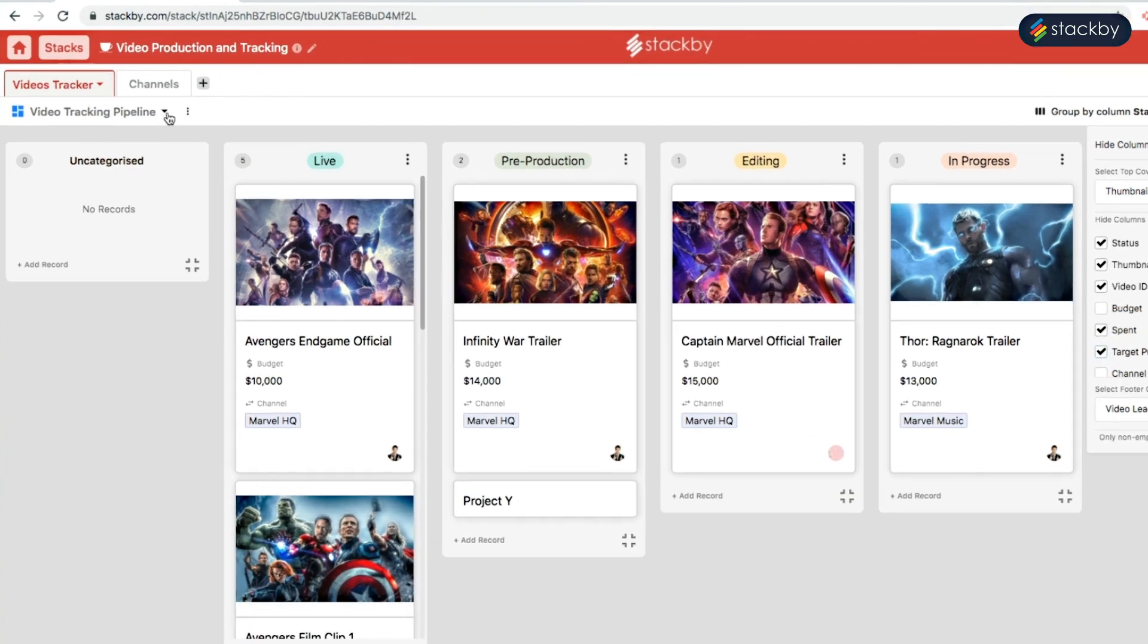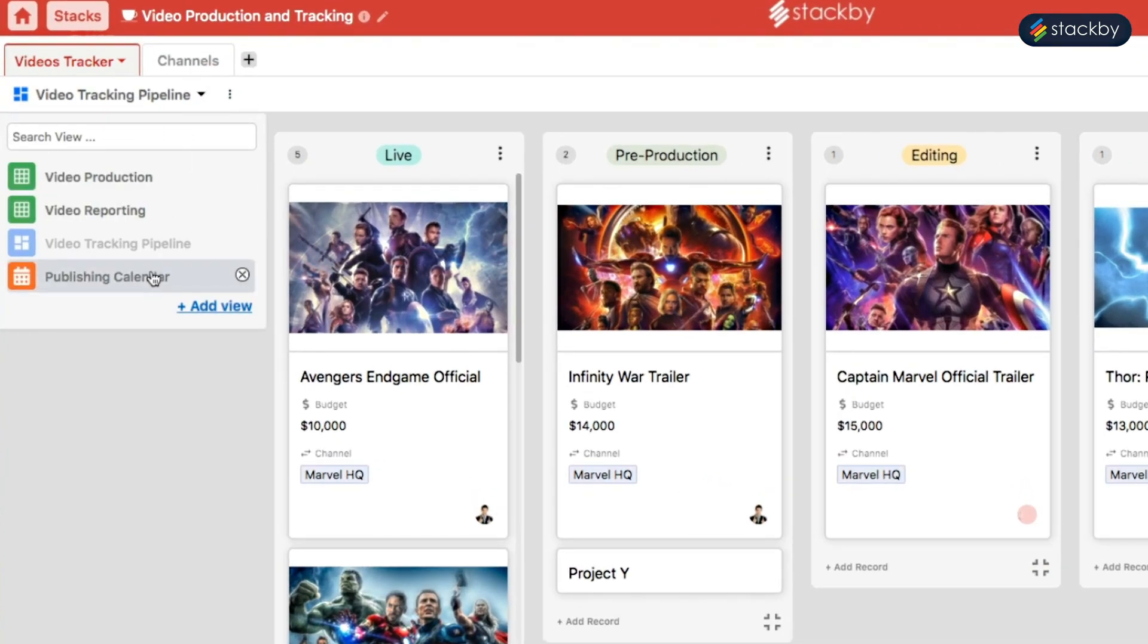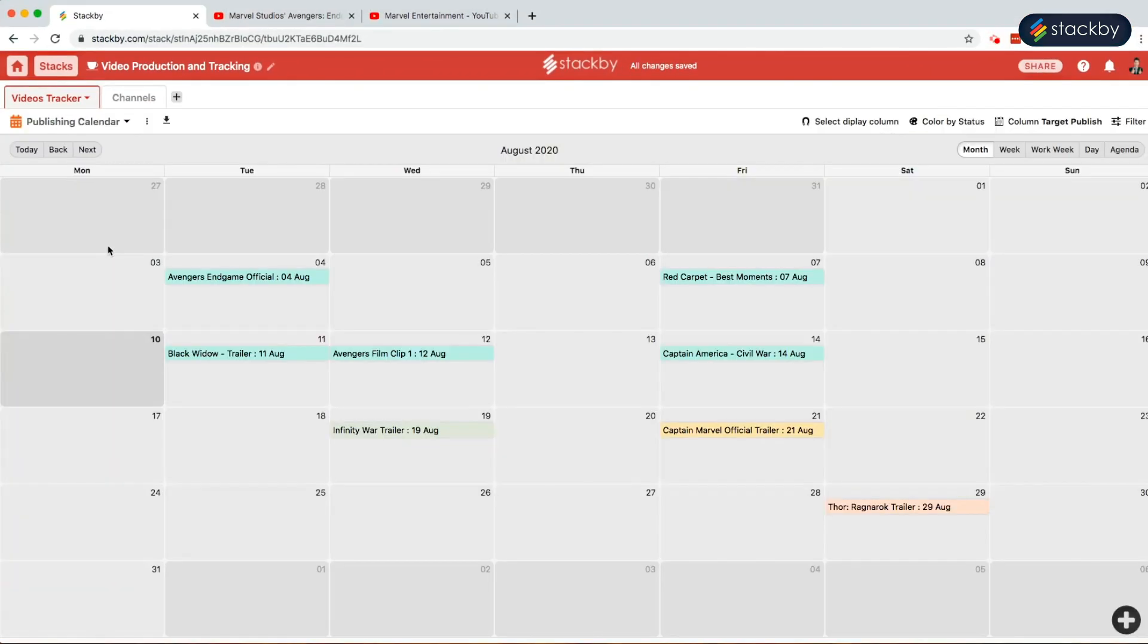At the same time, we can change this into a calendar layout where all the records are placed in a calendar which is a publishing calendar for all the videos. Here we can change the color by status.